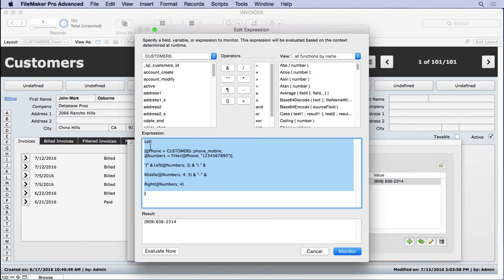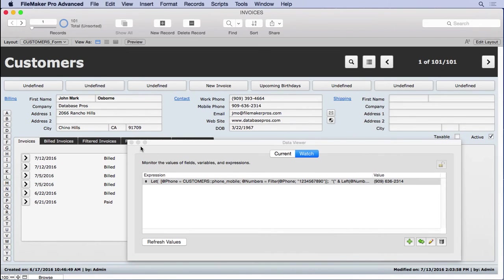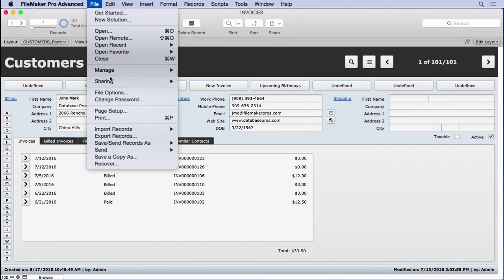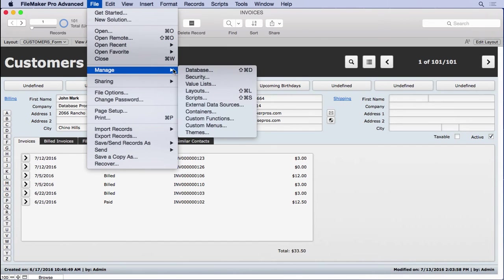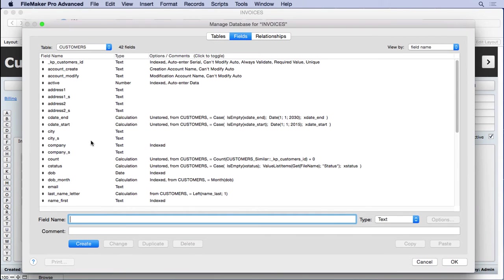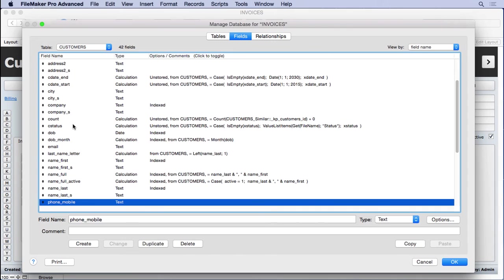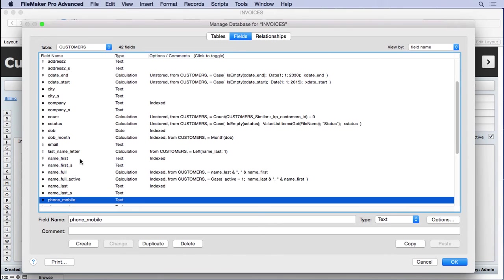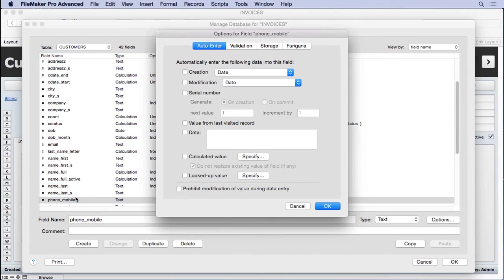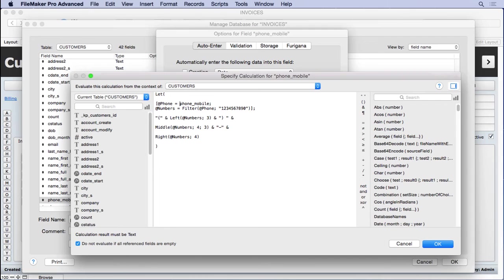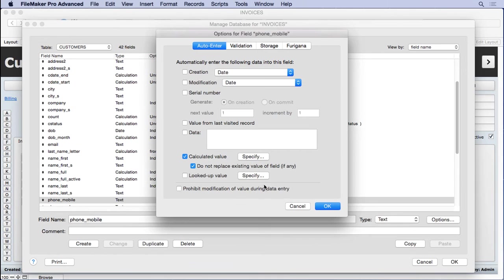So this is pretty cool. We've got a formula here. Let's try it out. It's not quite done, but we're getting there. So I'm going to copy it to the clipboard, monitor it, close this, go into manage database, go to my phone mobile, double click on it. We're going to do an auto enter calculation. We'll paste right in there. I'm going to make one small change here. We don't need customers here. Why? Because customers is right here. It knows the context here. It didn't know in the data viewer, but it knows here. So we should take this out.